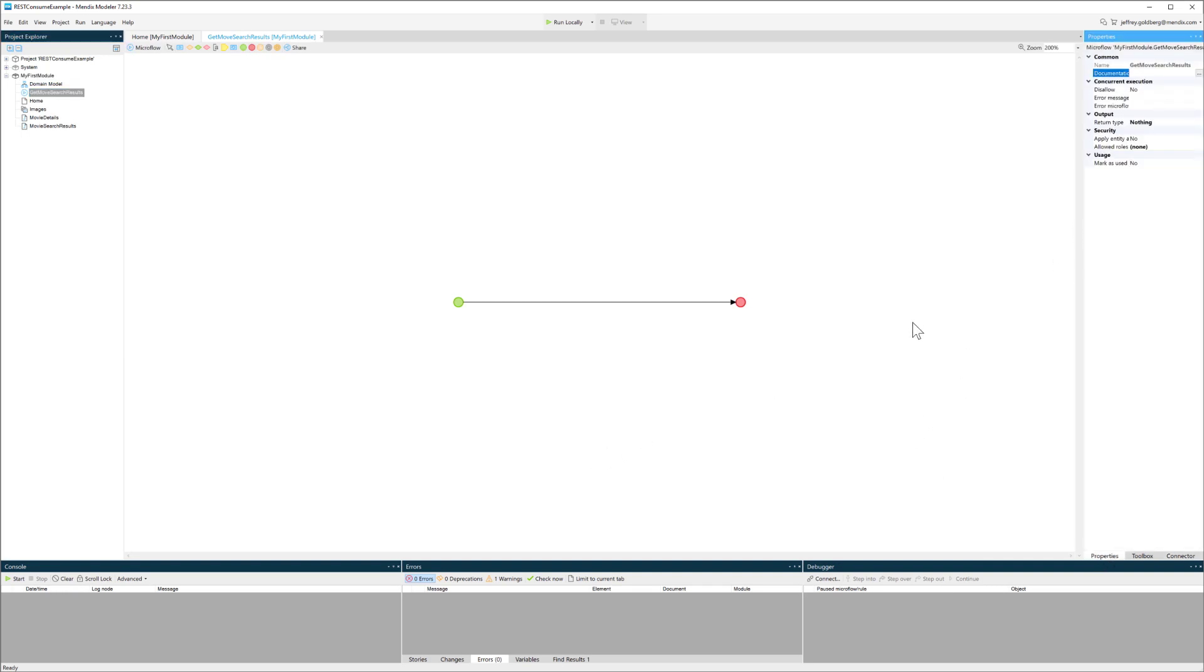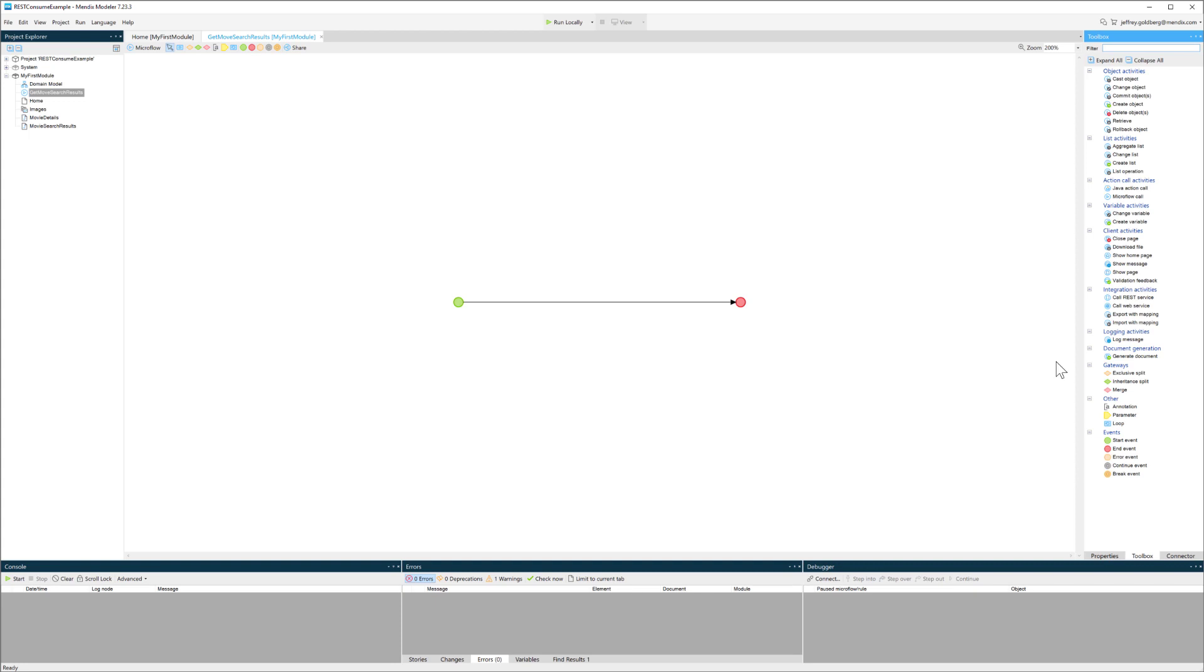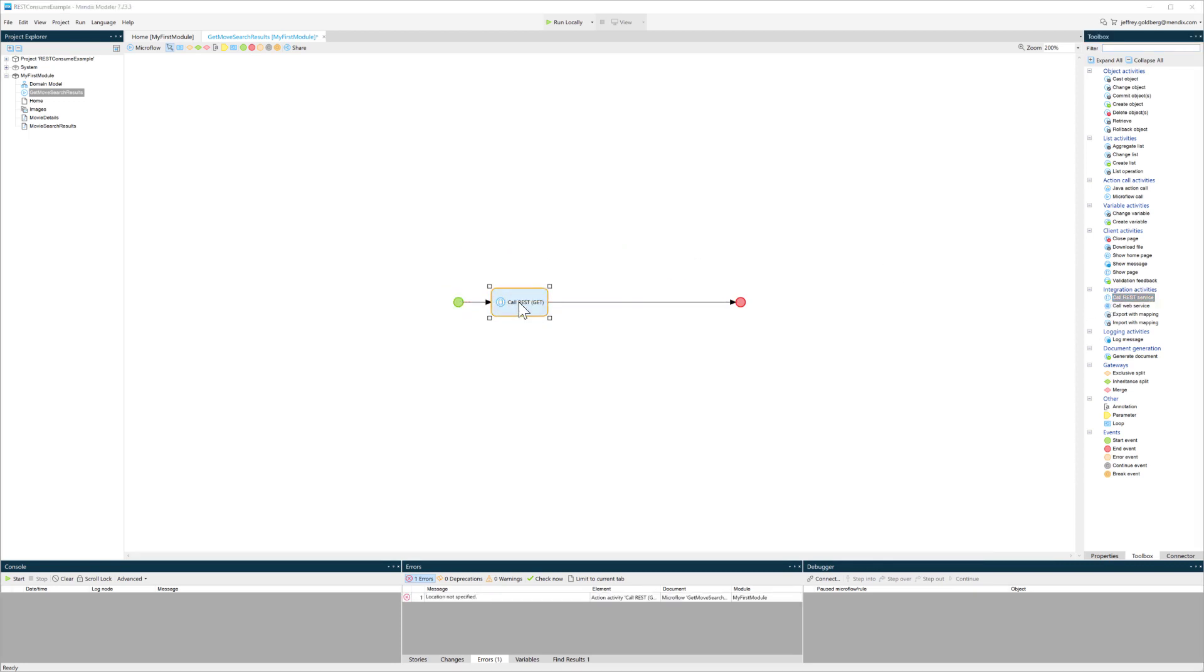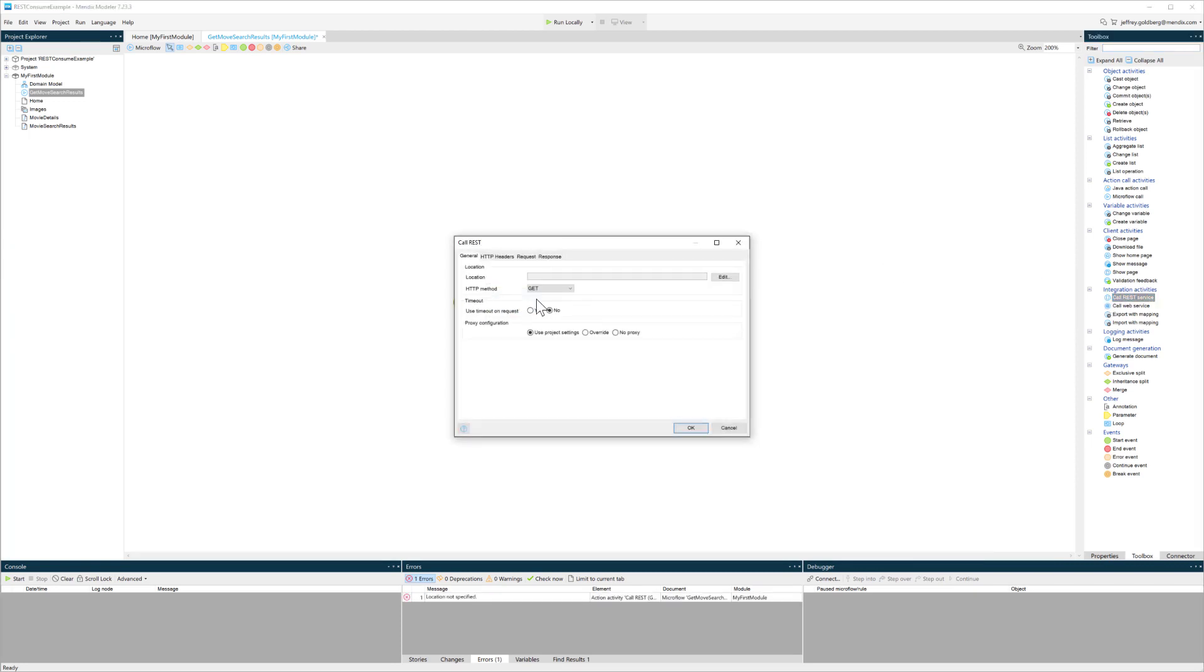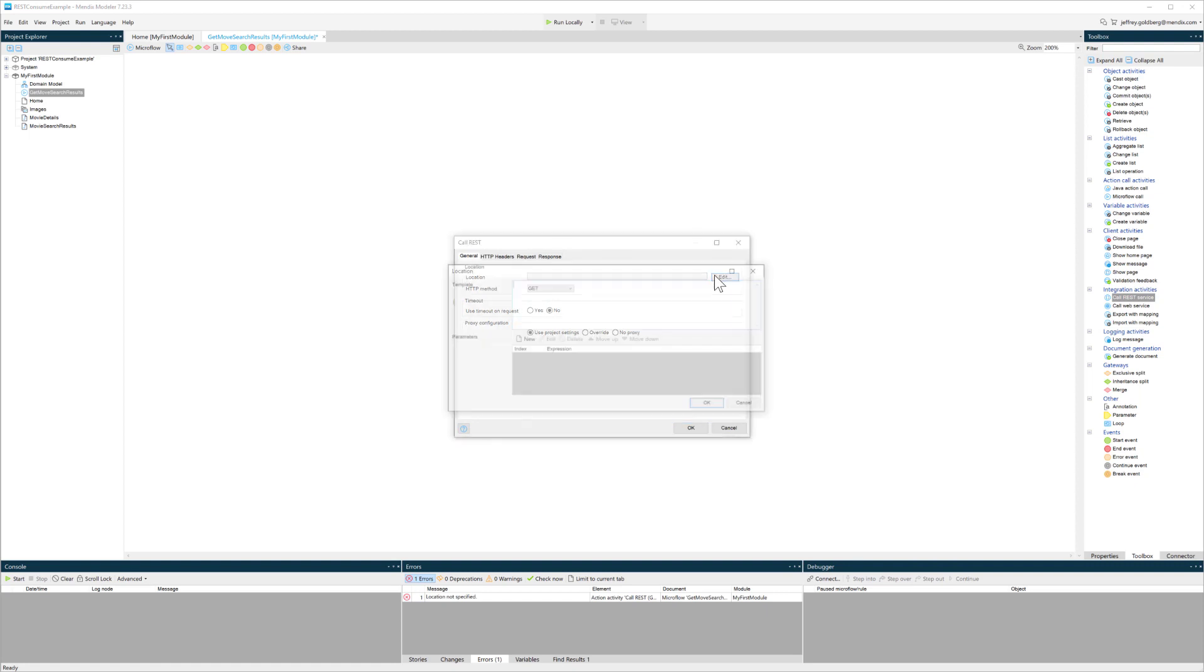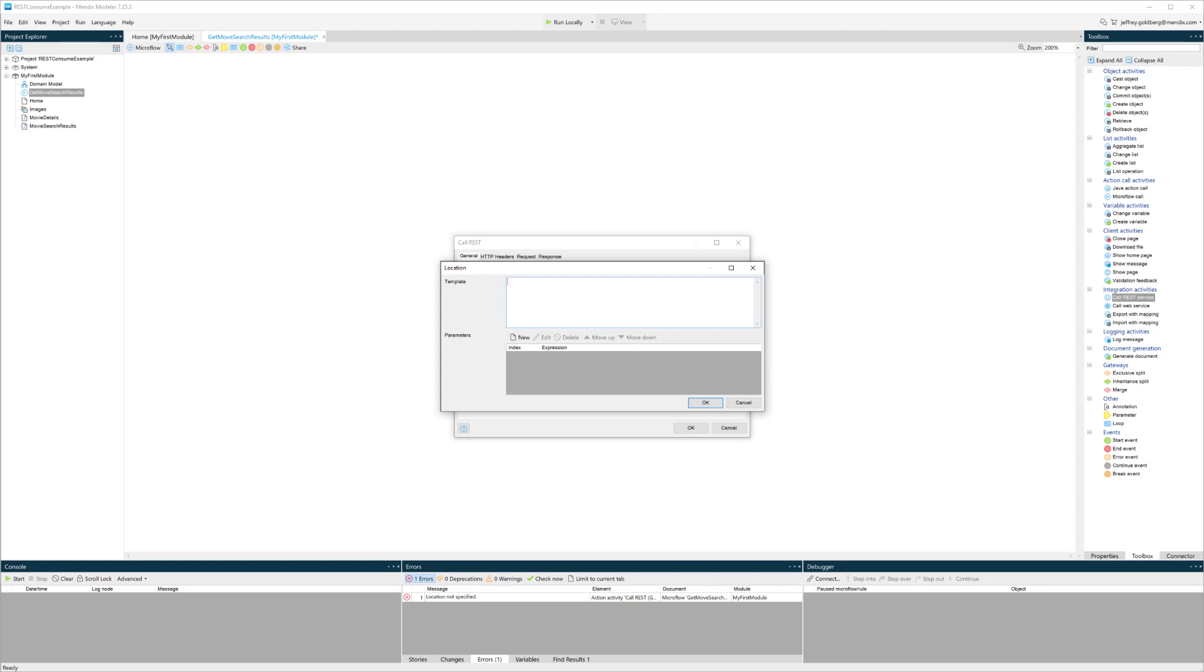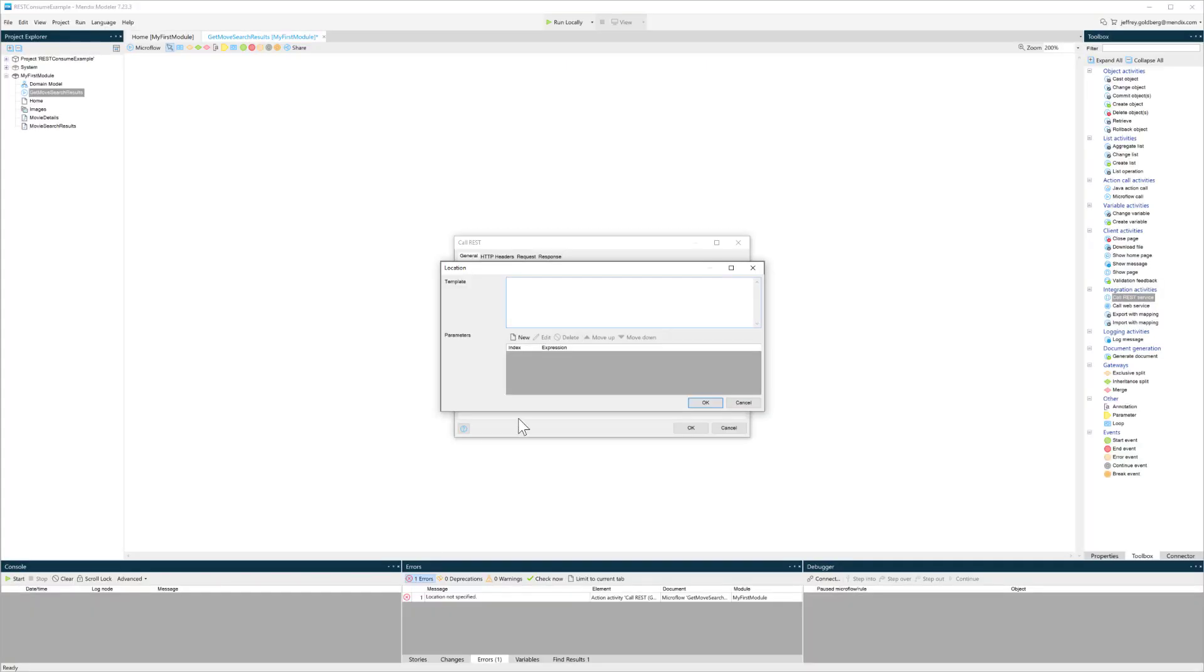Over on the right-hand side in the toolbox, there are a number of different activities that I can use. The first one I'll use is called REST. Inside of here, I put in the location for where I want to go and get this information. That's going to be the URL for the search that I did, and I'll grab that.